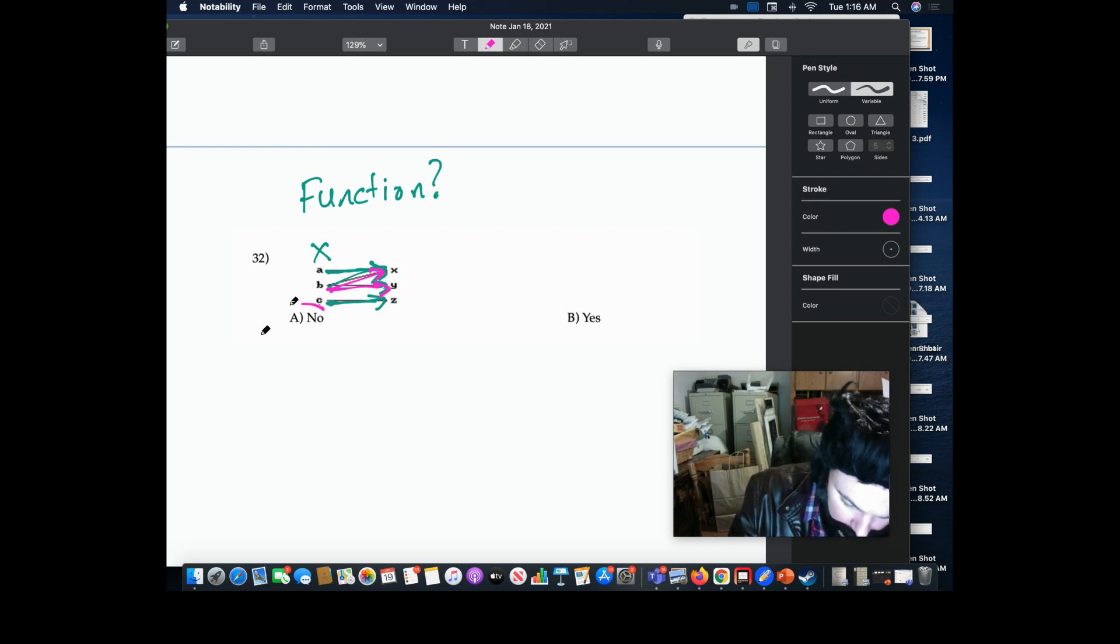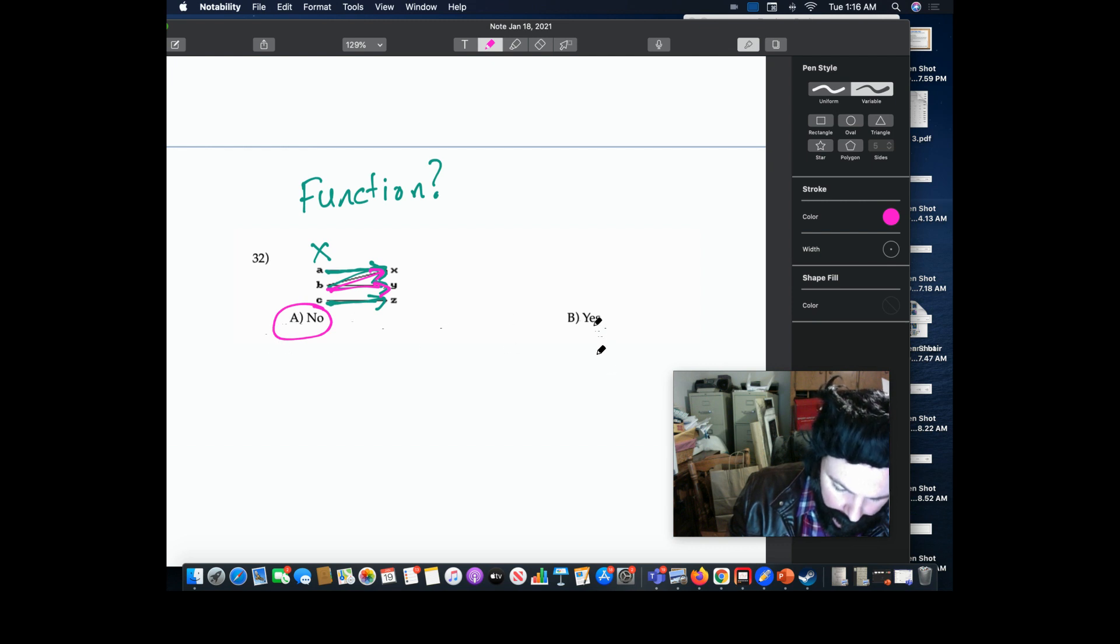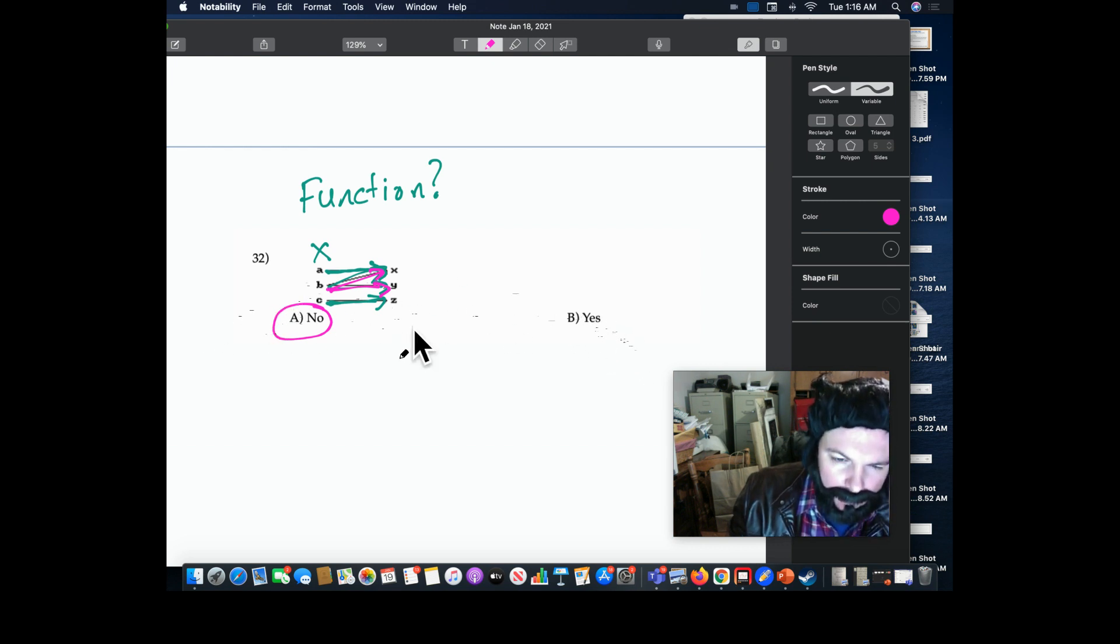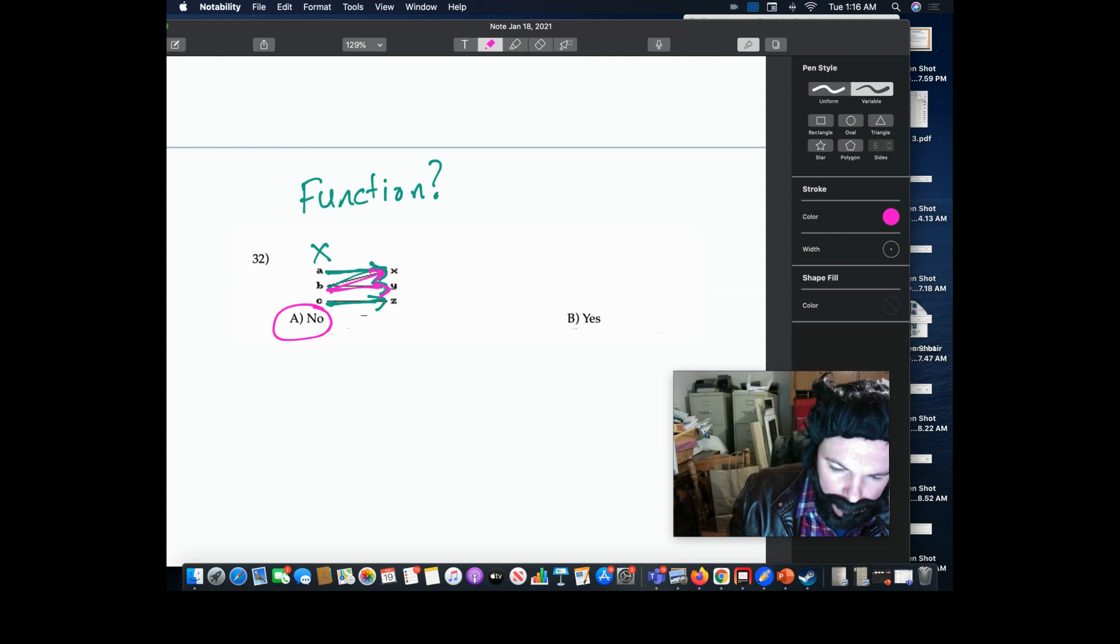Also, pay attention—it says 'No, Yes,' sometimes it says 'Yes, No,' so don't make a silly mistake like that. That's all there is to it. I hope that makes sense, and I'll see you in the next problem.